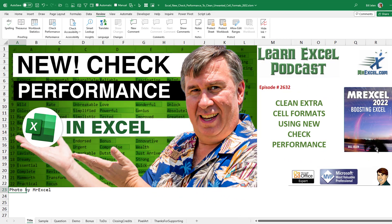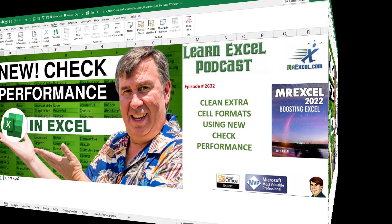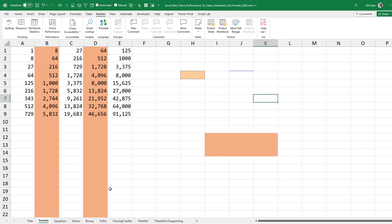A new feature just debuted in the Windows version of Excel. It's been in Excel Online for a while. It's on the Review tab called Check Performance. It helps get rid of extra cell formats and save on file sizes.